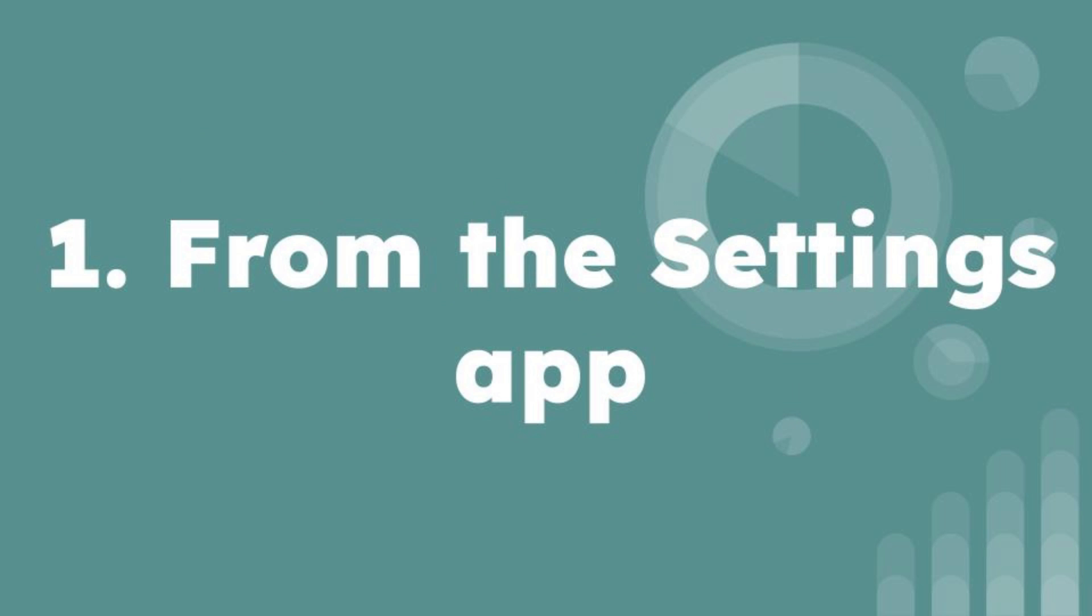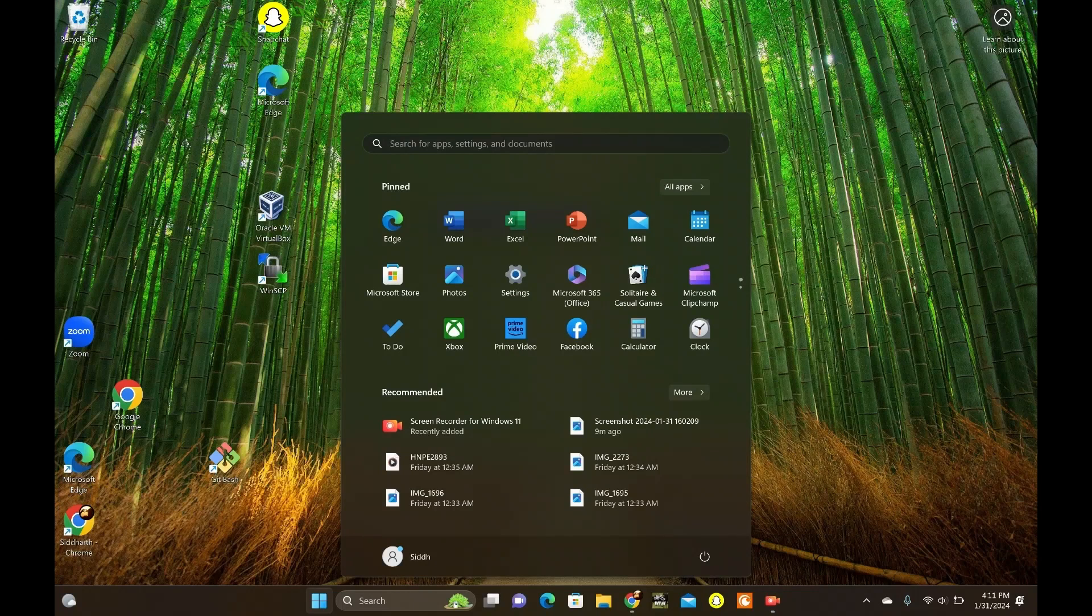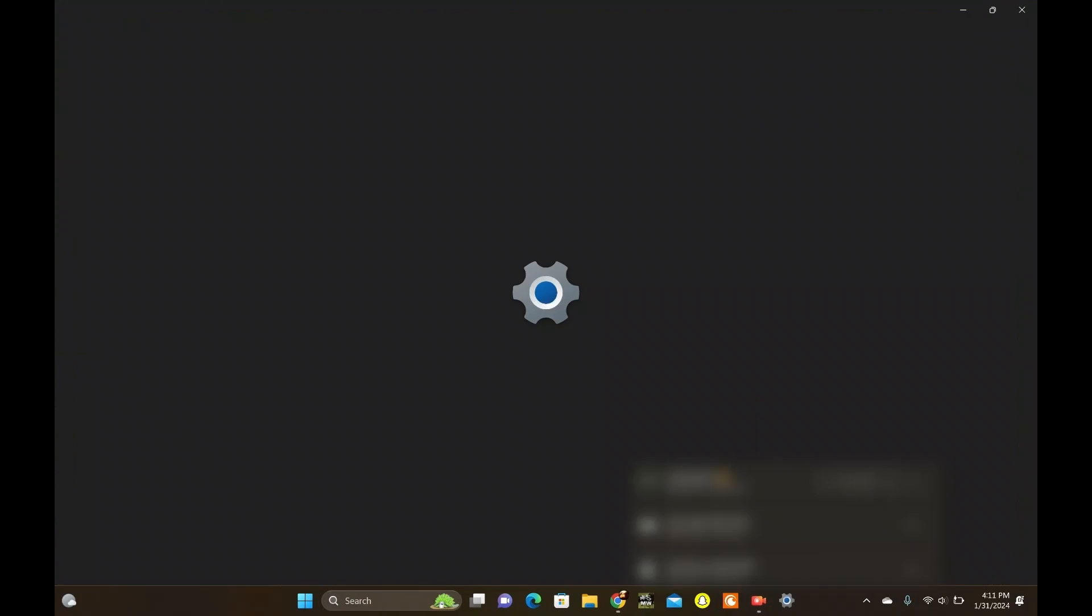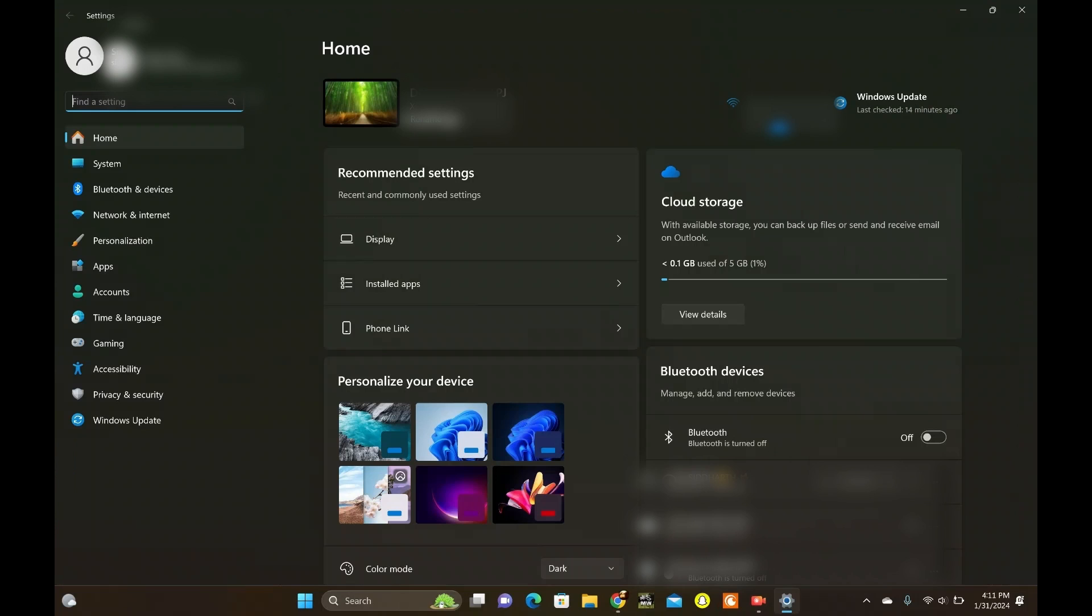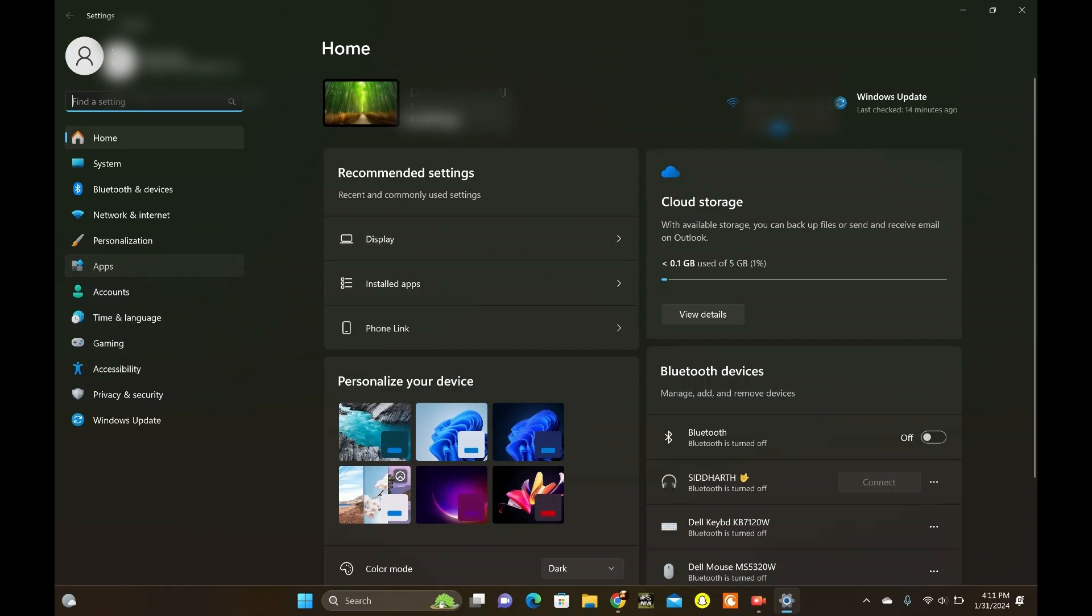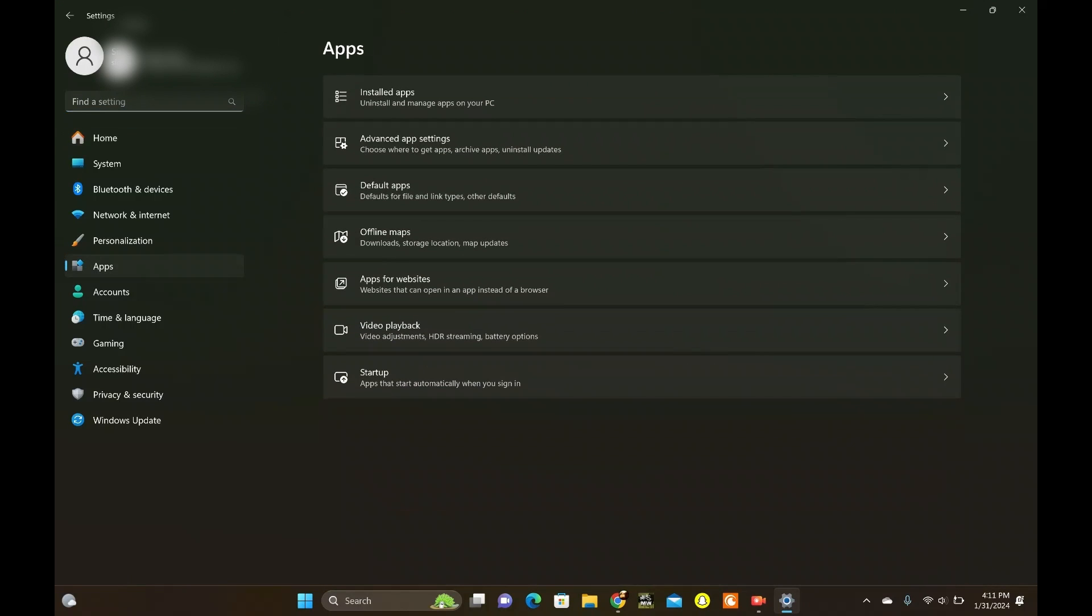Simply open it up by either pressing Win+I or using the search bar. Once in, head over to Apps. Next, click on Installed Apps.